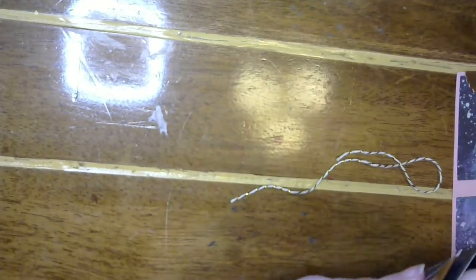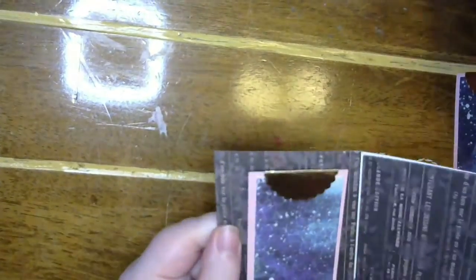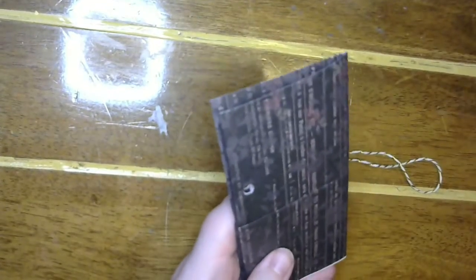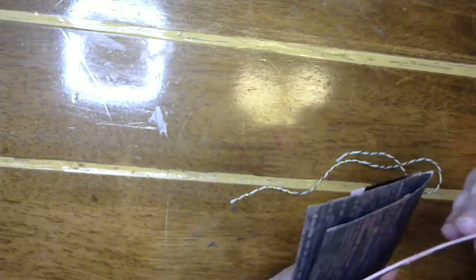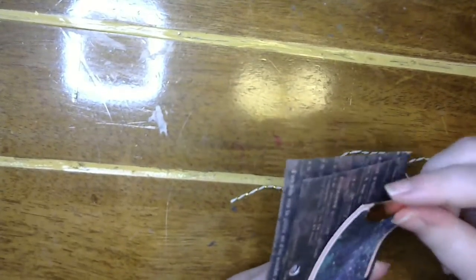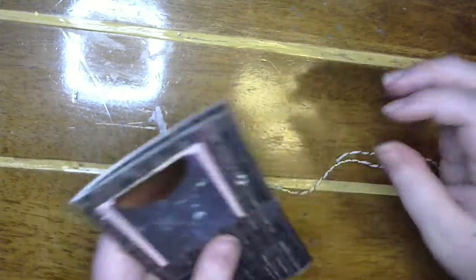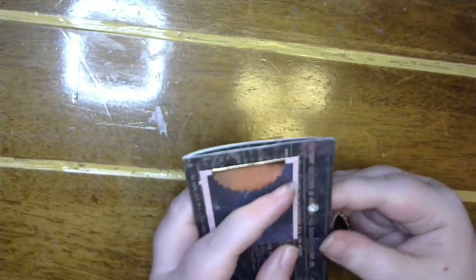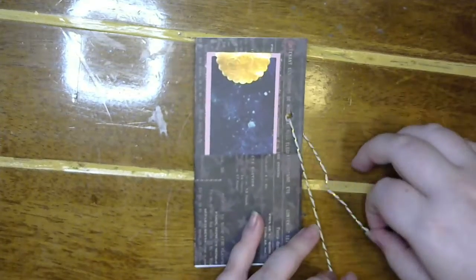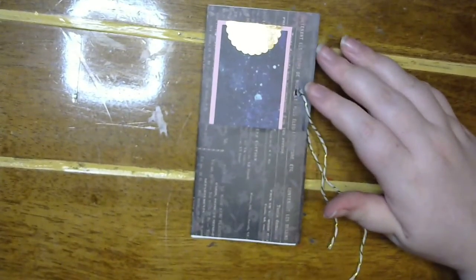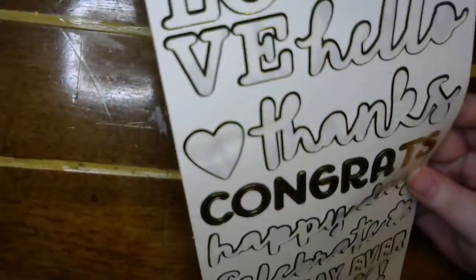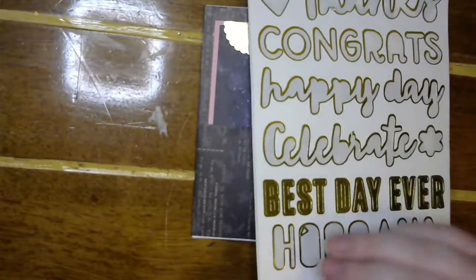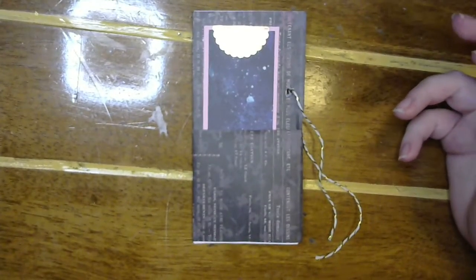This one is super fun. And then I can put my twine in there. And actually I'm thinking, let's do just like a simple heart right on the front, a gold heart from the Dollar Tree stickers.